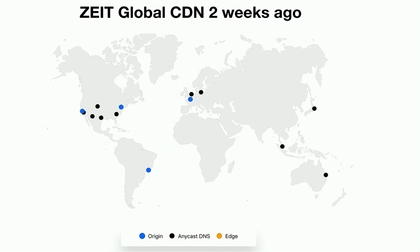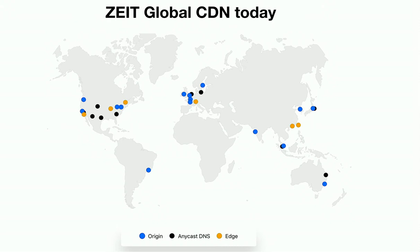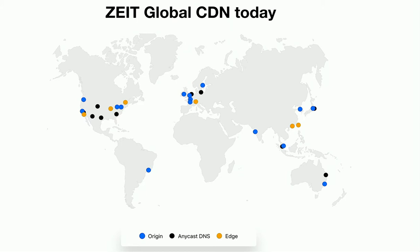And that's what it looks like today, just two weeks later. So we went from four origin nodes, origin regions. Where origin region is a region where you can run lambda function, like you can host a lambda function there. So we went from four to 15. And we also added six edge regions. And by edge, I mean it's a region that cannot host a lambda function. For example, you cannot host a lambda function in Zurich with us. But Zurich can invoke lambda functions in Frankfurt, for example. And it can also cache, serve and cache static files as well. And also serve and cache the responses from the lambdas that you deploy.